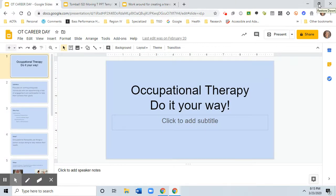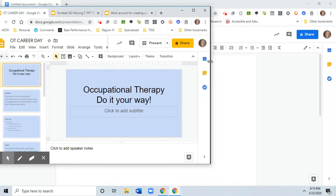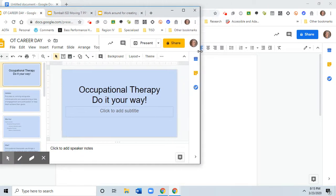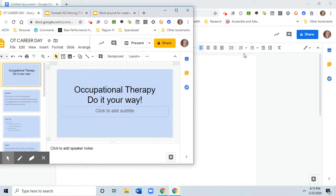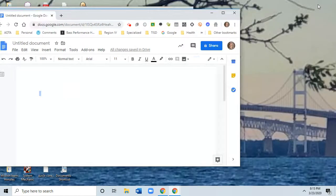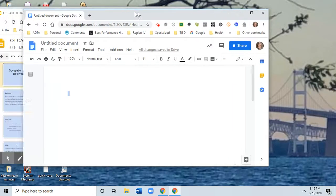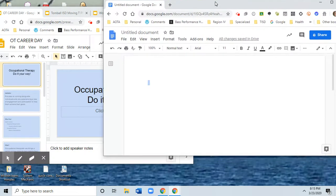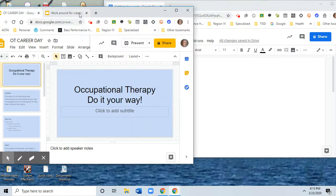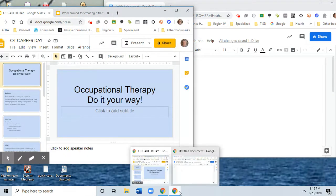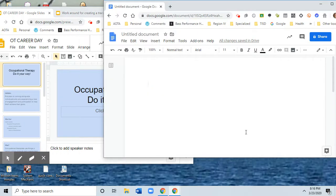This is one that I did for career day, so that was a lot of fun at Tomball Intermediate School. I'm going to bring up a separate Google Chrome page and open a Google Doc in it, so I have two Google Chrome pages—separate pages, not tabs—so that I can toggle between them.